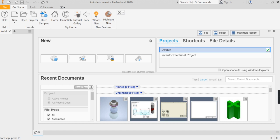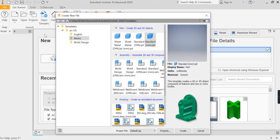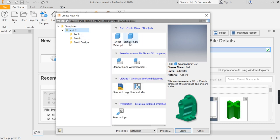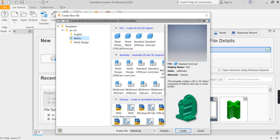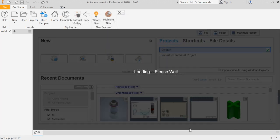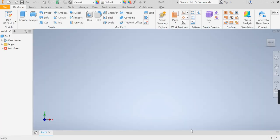So what we're going to do as usual is start off by clicking our new icon. Again as always going to our metric folder and choosing the standard mm.ipt, this is really important. Make sure you don't go to the standard ipt file, this will automatically be in inches. It means you'll normally have to make the full file all over again. So again, metric standard mm.ipt, choose to create a file.